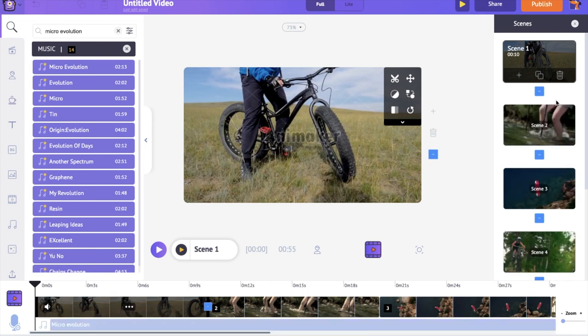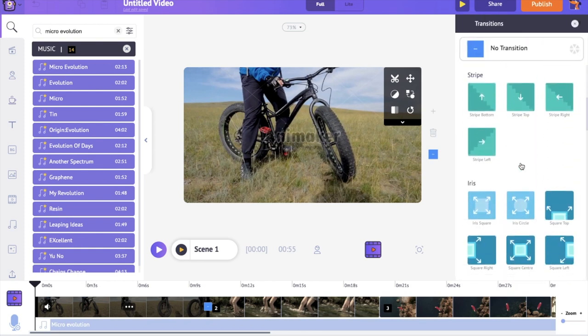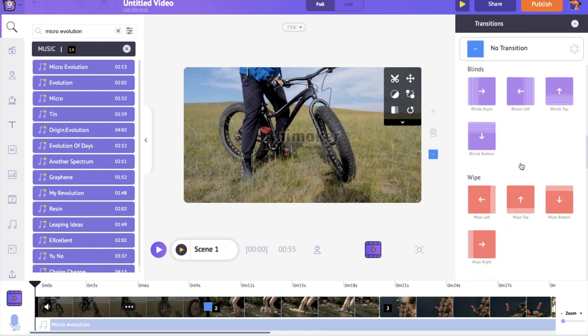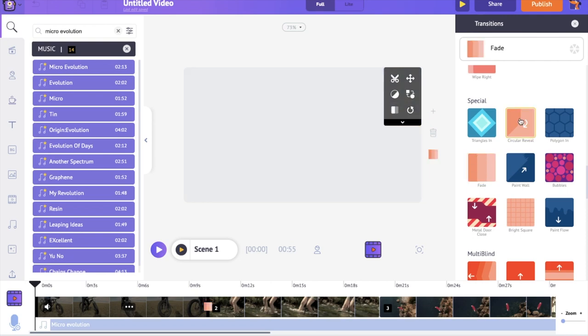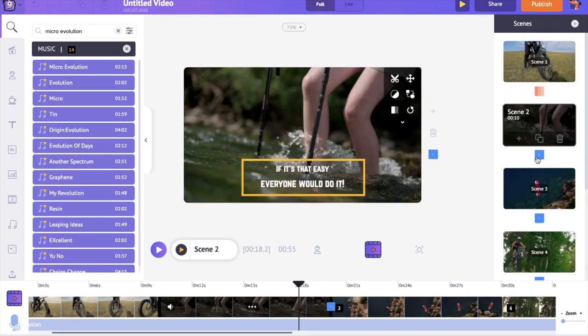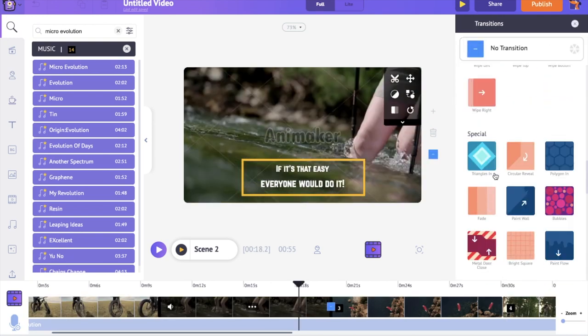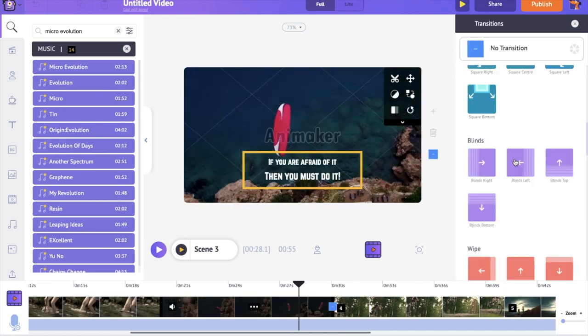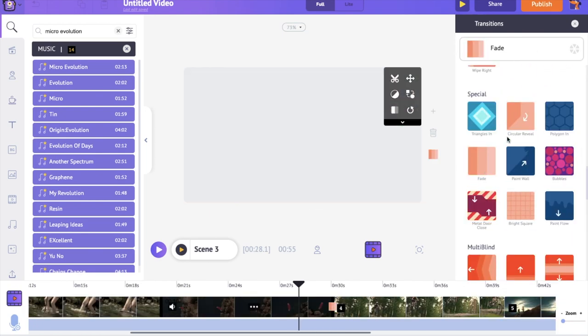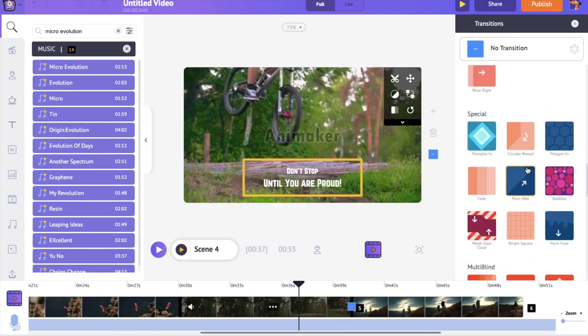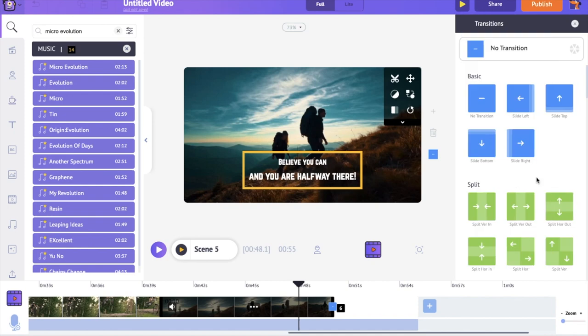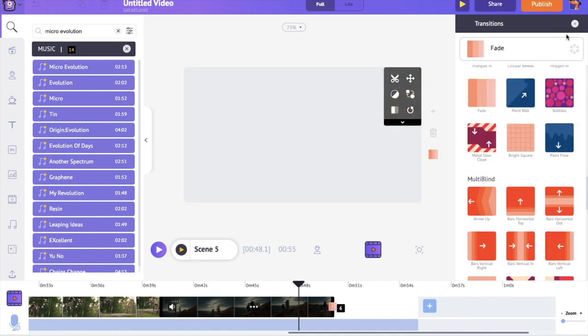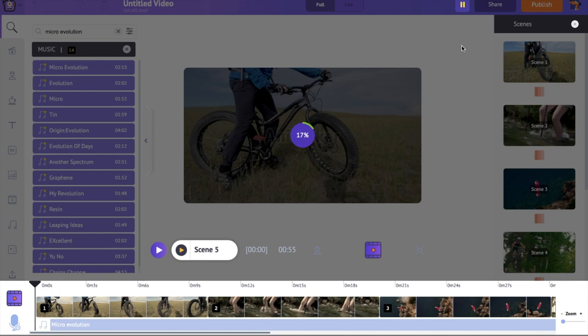As the last step, let's add the transition effects. Click on the option between two scenes. Now you can select among the 50 plus different transition effects. In the same way, go to each of the scene and add transition effect. To have a preview of all the scenes together, use a preview option at the top.